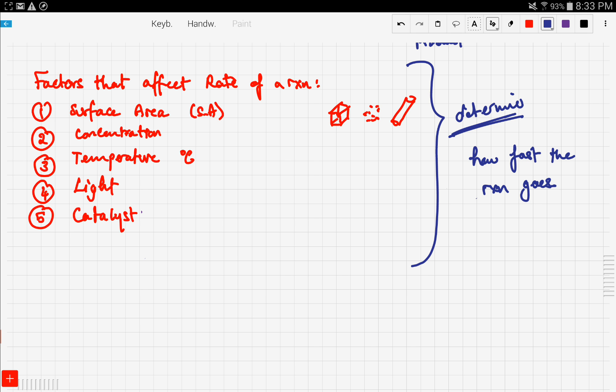They are surface area, concentration, temperature, light, and the presence of a catalyst. Stay tuned for the next video where we're going to talk about the details of these five factors. Good luck!